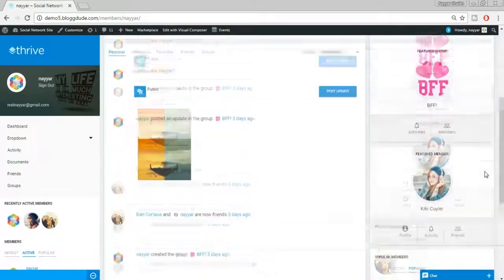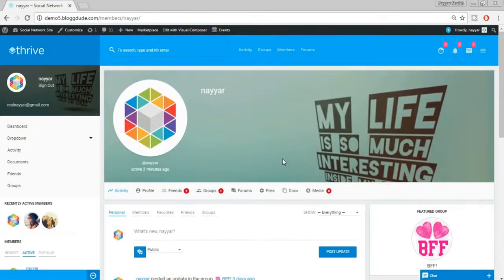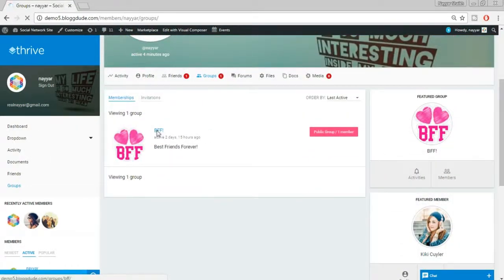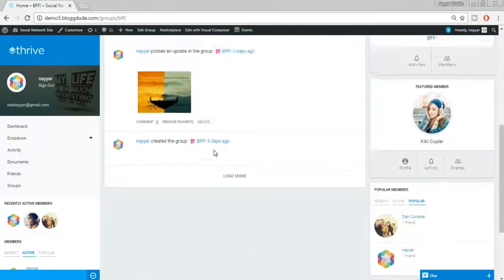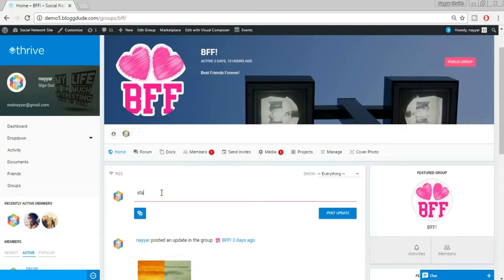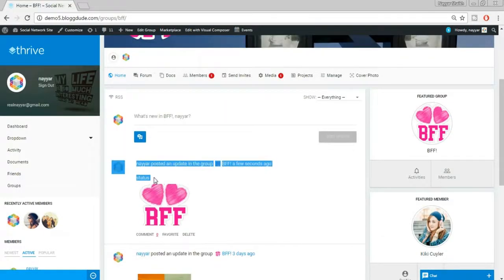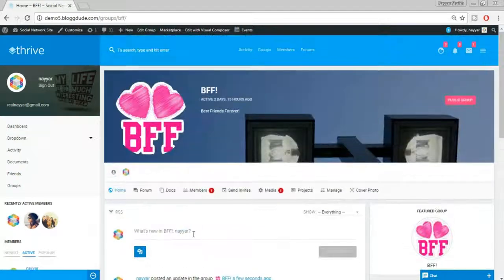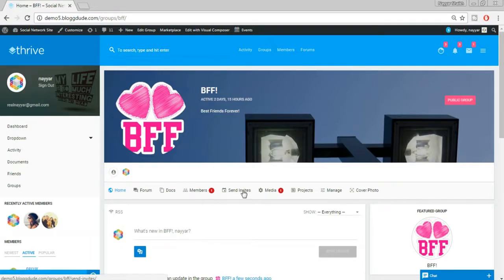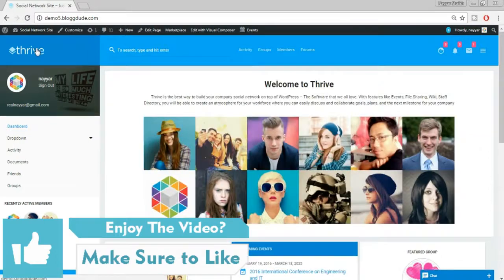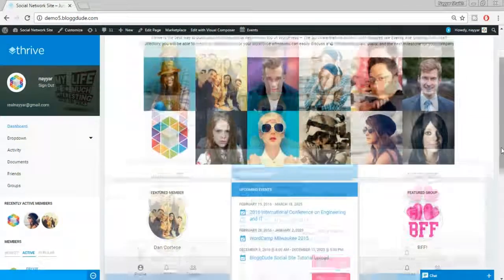Now let's see how a group looks. Clicking on Groups, we have a group called BFF. Inside the group, you can write and post anything, add media including text, images, MP3s, and videos. You can change the cover image, profile image, create projects, and send invitations to friends to join your group. There are tons of features in this theme.